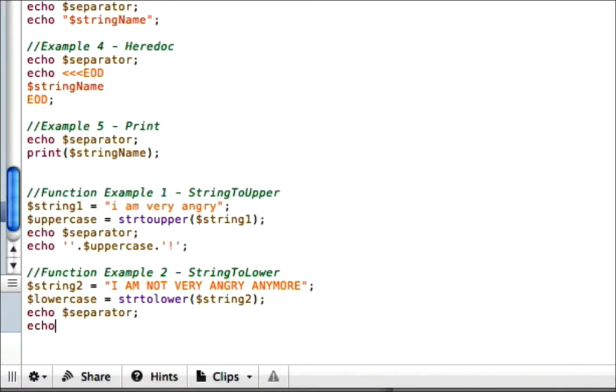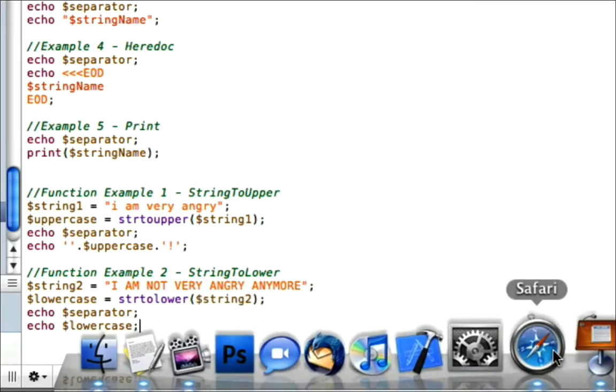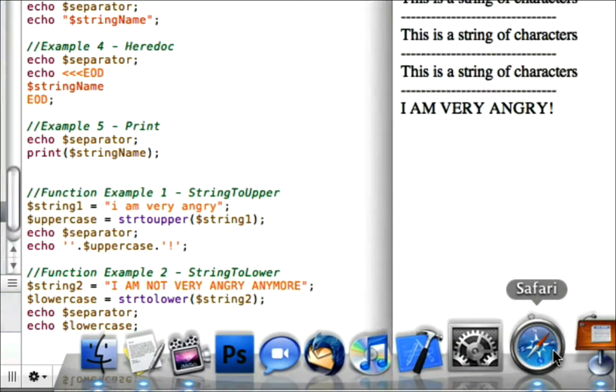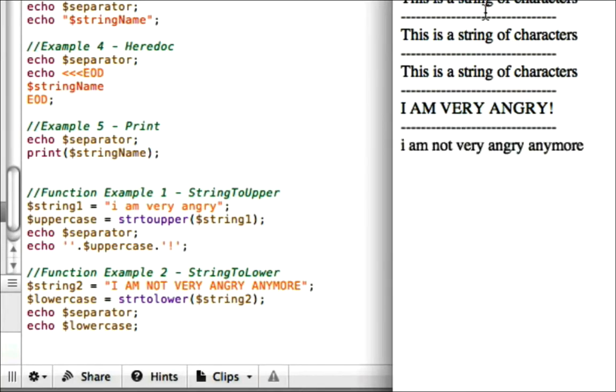And we will go ahead and echo our lowercase variable. So if all went well, we should see 'I am not very angry anymore' in all lowercase, right below 'I AM VERY ANGRY' when we refresh, assuming that you saved and uploaded to your browser. And there you have it.